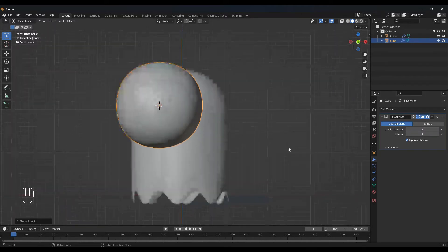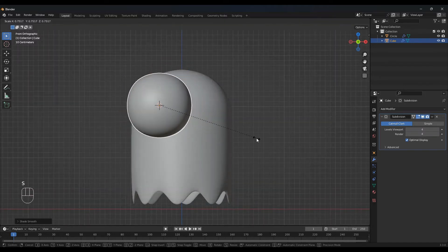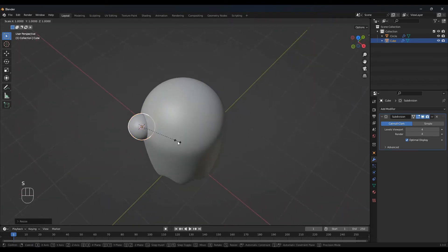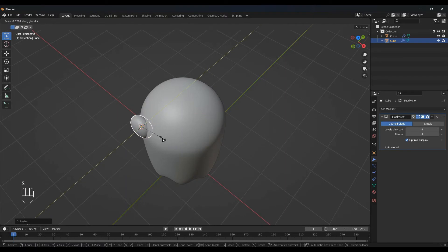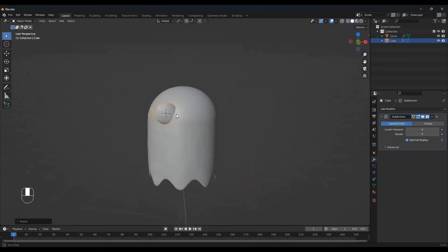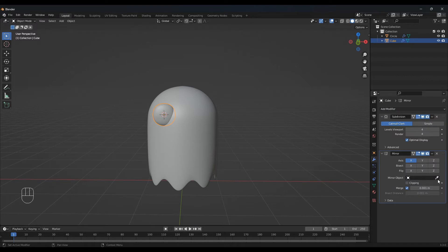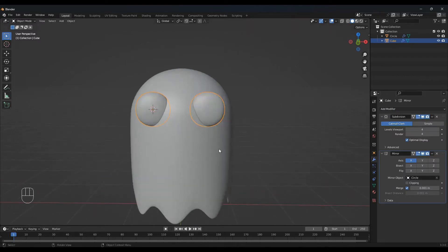Scale this down with S. And S and Y so we are scaling on the y-axis like this. We can add a mirror modifier onto this — so add modifier, find your mirror, and mirror object. Select our ghost like this.